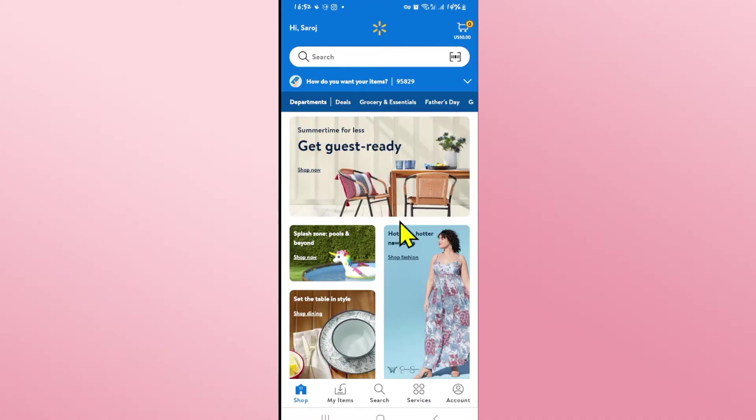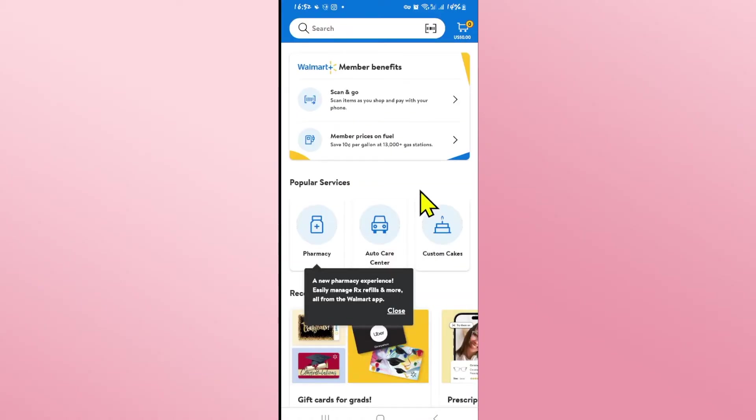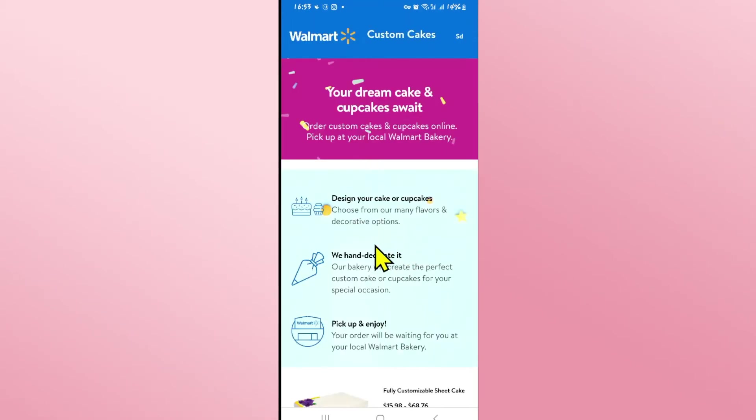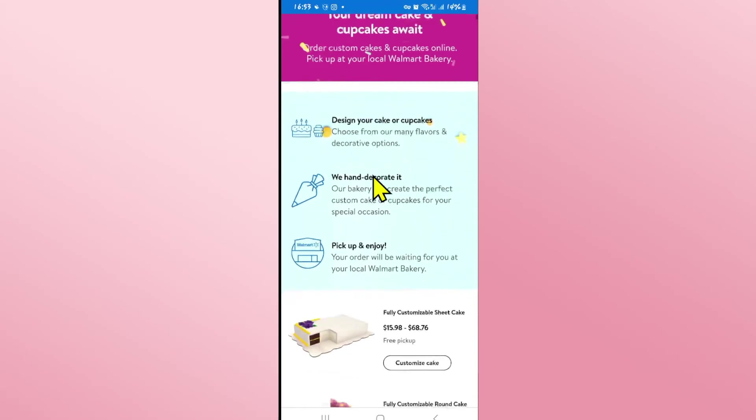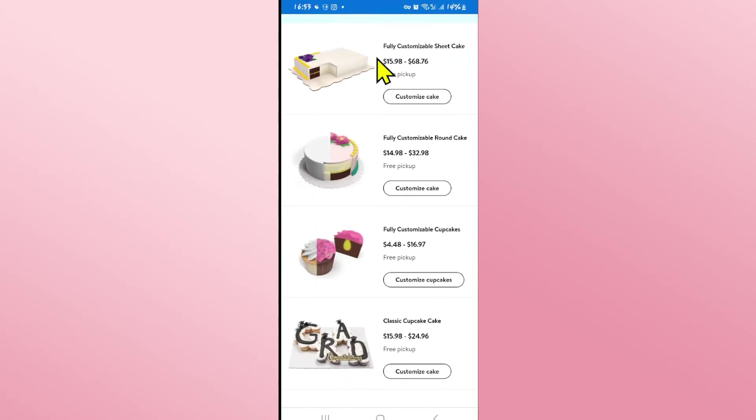Now if you want to order a custom cake tap on the services option at the bottom right corner and you will see the custom cakes option underneath popular services. Tap on this option and now you will see the options of cakes that you can design.